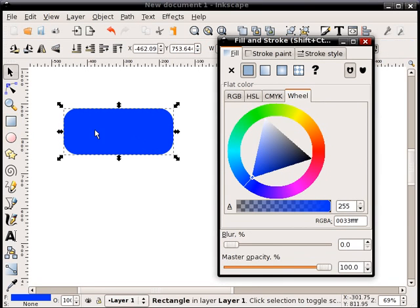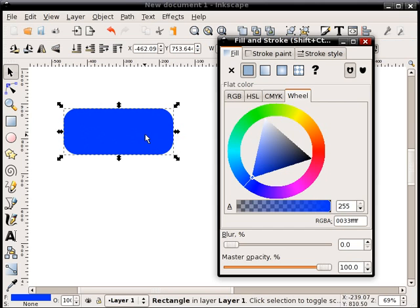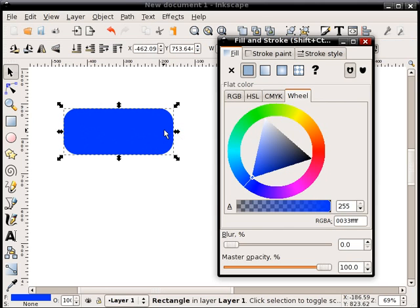Now what I'm going to do is create a gradient on this shape. And I want the gradient to be kind of a blue, and then a dark, dark blue or black almost, and then back up to a blue.